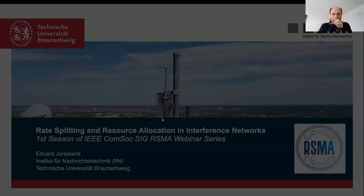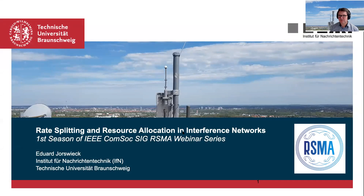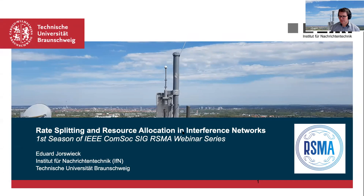I hope you can see the first slide. I would like to thank Lina and Bruno for the invitation to speak at this webinar series within the special interest group on RSMA, rate splitting multiple access. It is also very kind to be the first speaker of the first season. Let's start right away looking at the agenda for today.